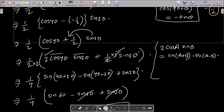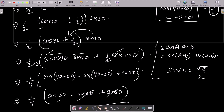So this gives sin60 minus sin20, plus sin20. The sin20 terms cancel, and you get sin60. The value of sin60 is √3/2. So √3/2 multiplied by 1/4 gives √3/8. This is the simplest way to achieve the output.